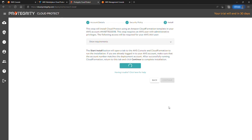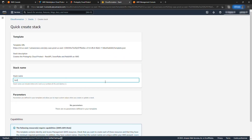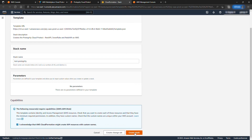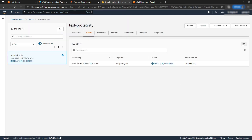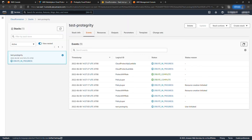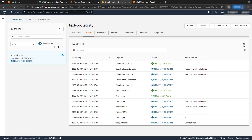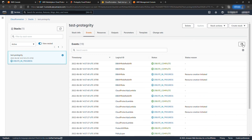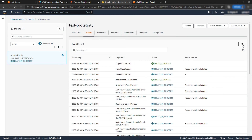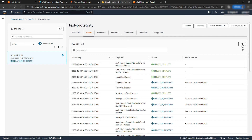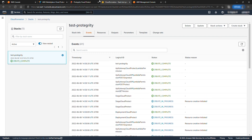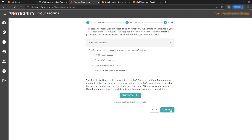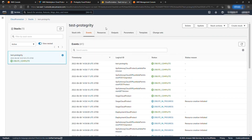On this page, select Start Install. Provide a stack name and hit Create Stack. This step will take a couple of minutes to create the Lambda functions which will perform the protect operations. After the stack is created, go back to the setup page and hit Continue.